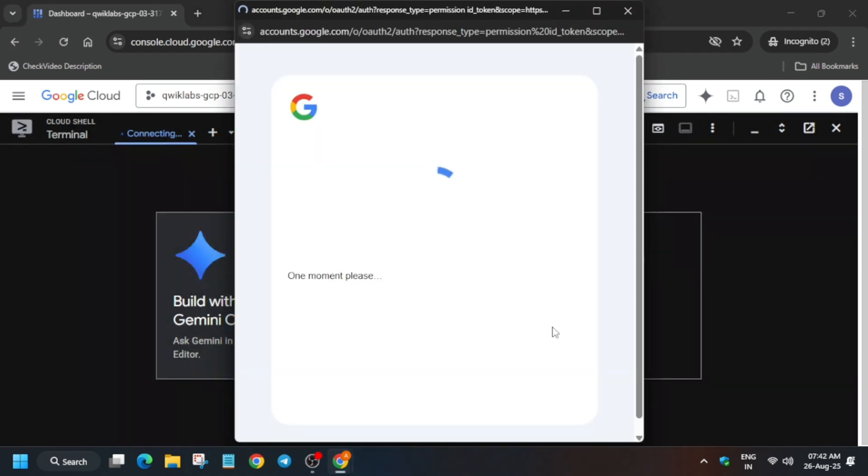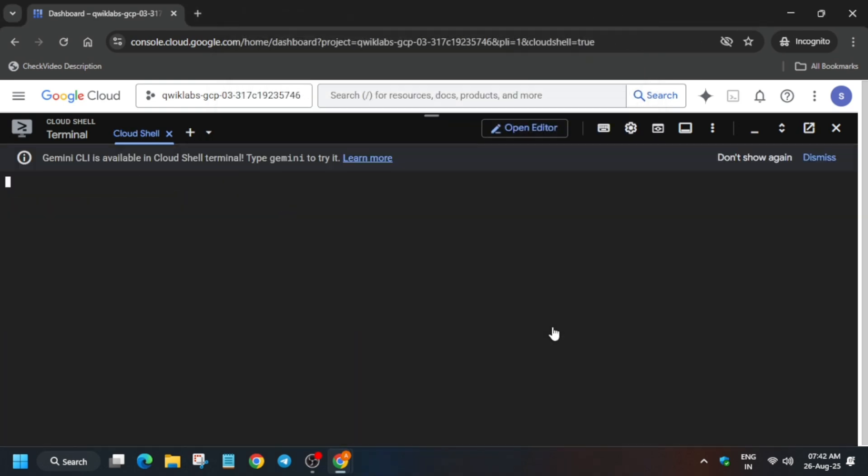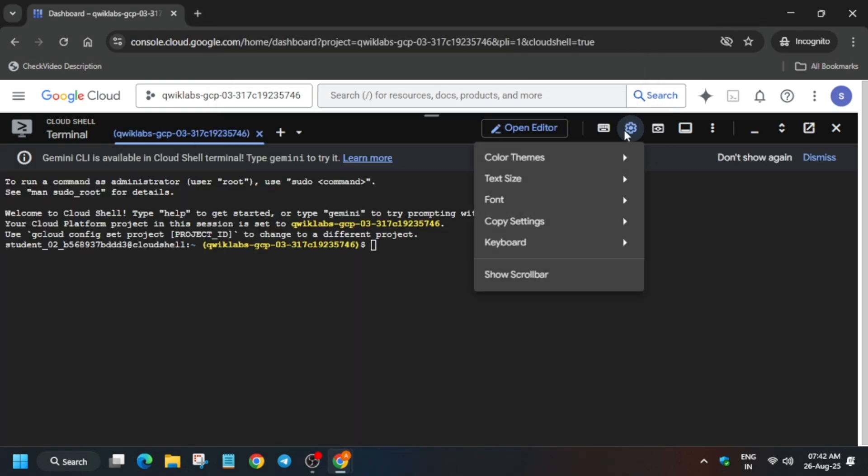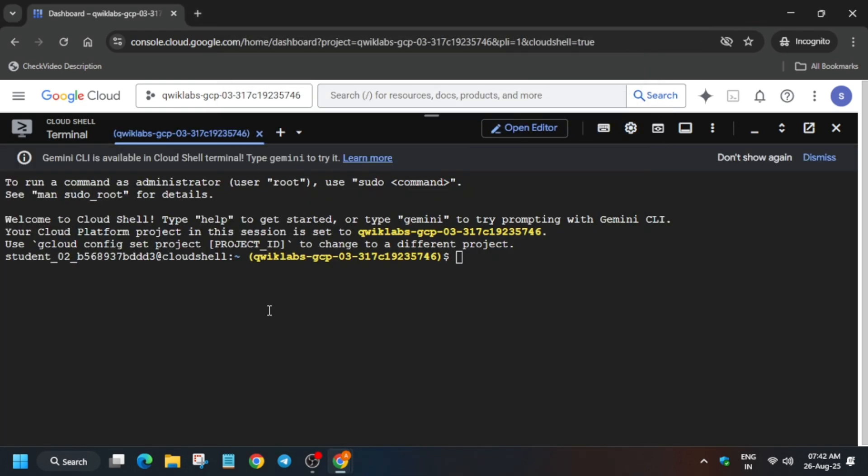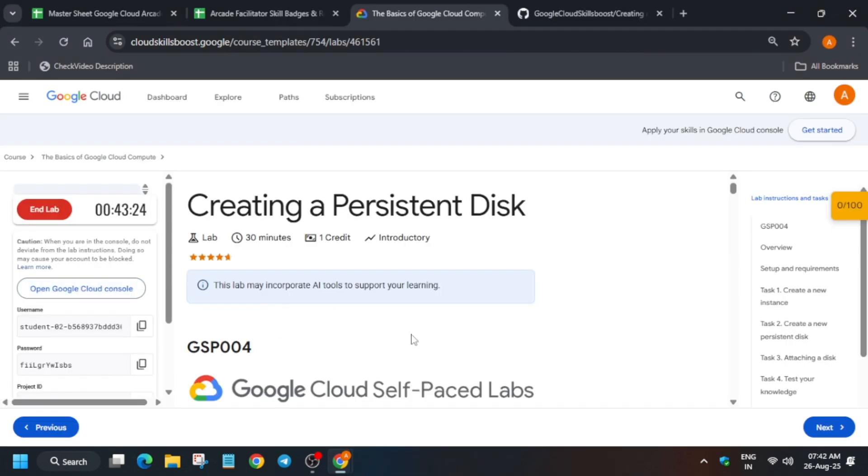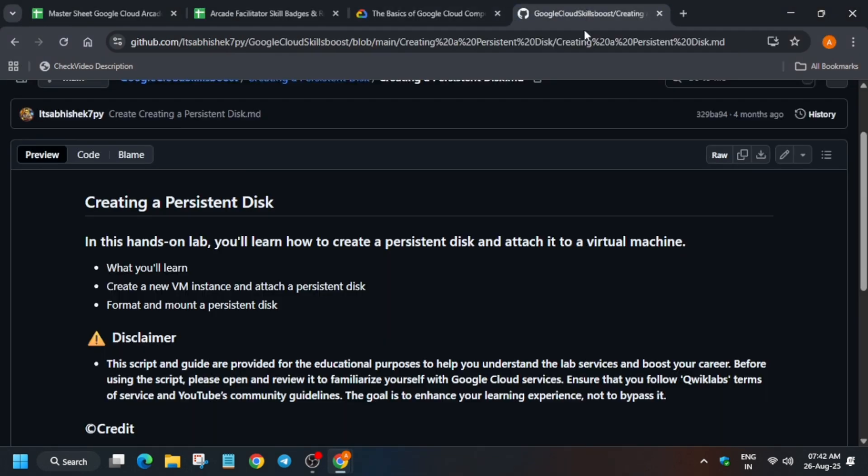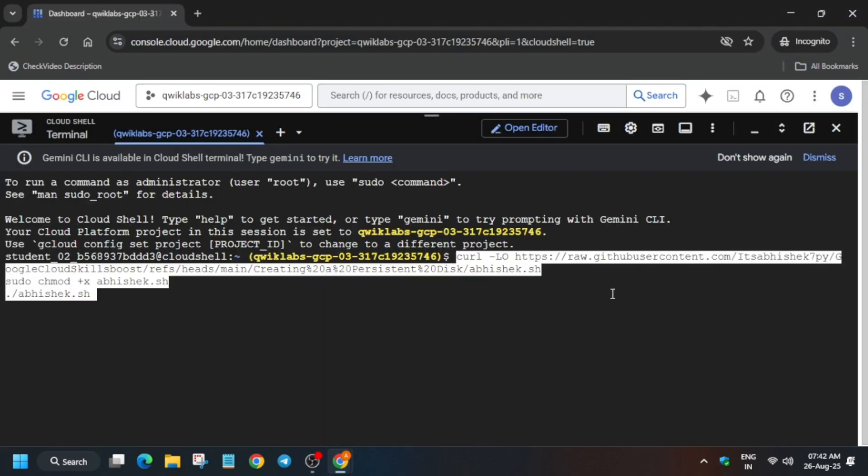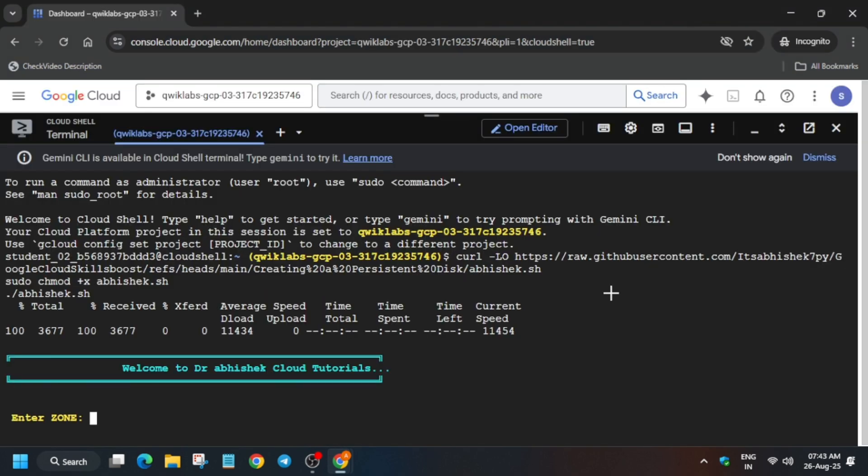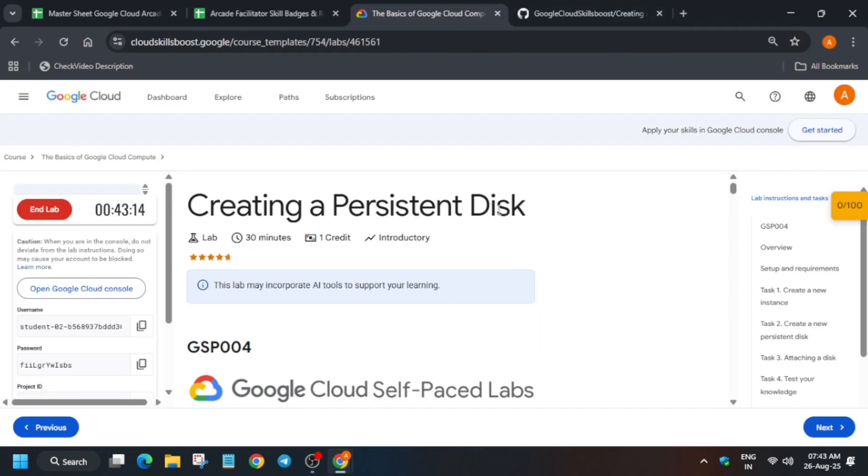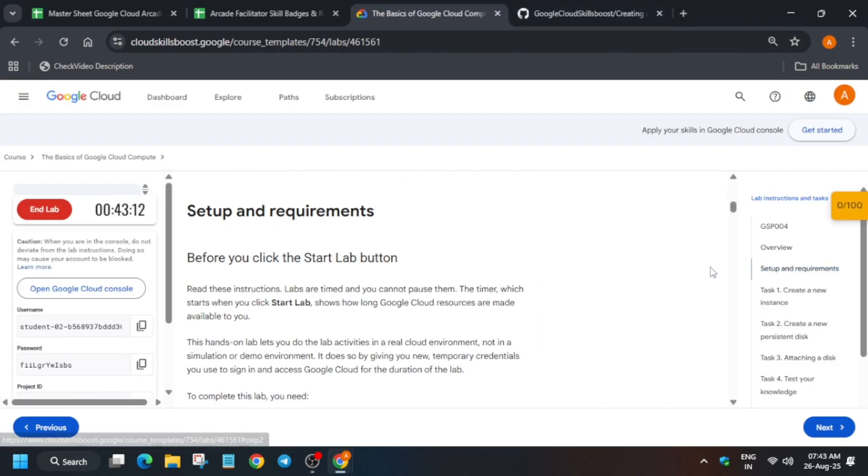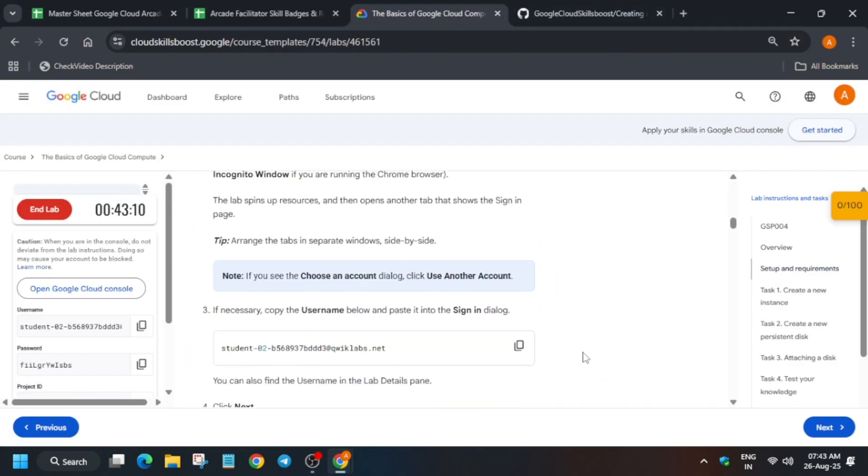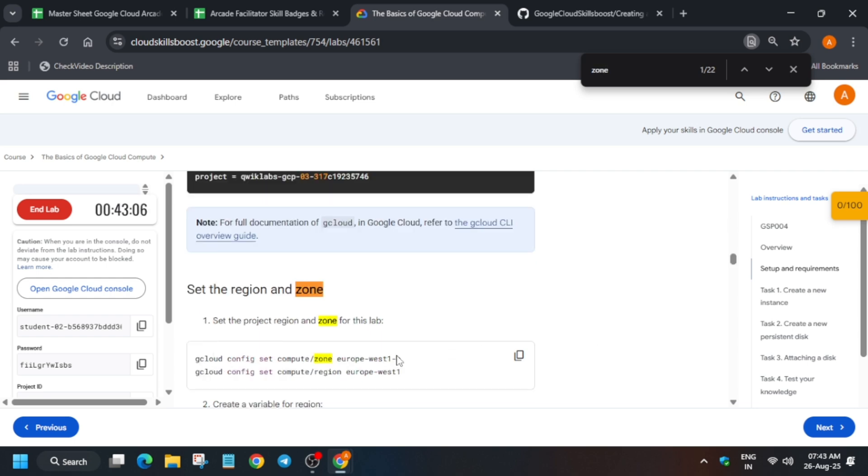Once the cloud shell is ready, first of all in the description box of this video I've shared one repository. We have to come over here, just select it like this and run in our cloud shell. And here we have to export the zone, just use the Ctrl+F, find the zone like this, select it and carefully export it.